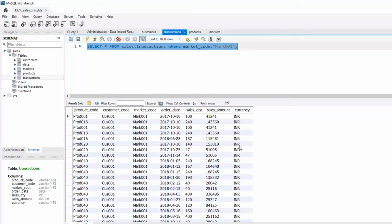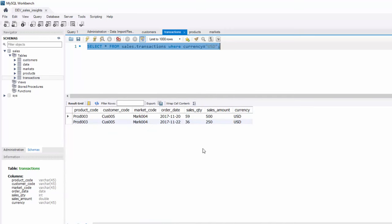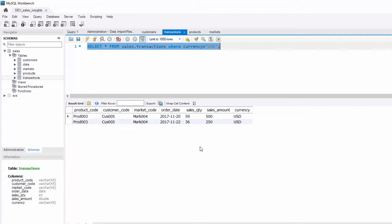Now, I saw this USD currency, I want to know how many transactions have USD currency. So it is simple. Again, it's a where clause, you can say currency equal to USD. And you will find there are luckily only two transactions. So when we will build our Power BI dashboard, we will convert this USD value into INR.